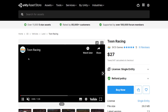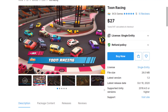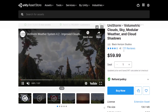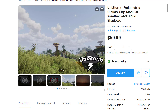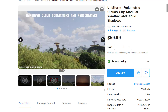Then we are going to look at Toon Racing. This is probably the most straightforward—it's basically a collection of Toon-style cars, a whole bunch of them, but also a number of props as well. For the $27 price tag, this is probably the most impressive of the packs we're going to cover today, for the price ratio anyways. And we will also quickly look at the Unistorm Weather System, which could be used to add a day-night-rain cycle, dynamic clouds, and so on to your racing game.